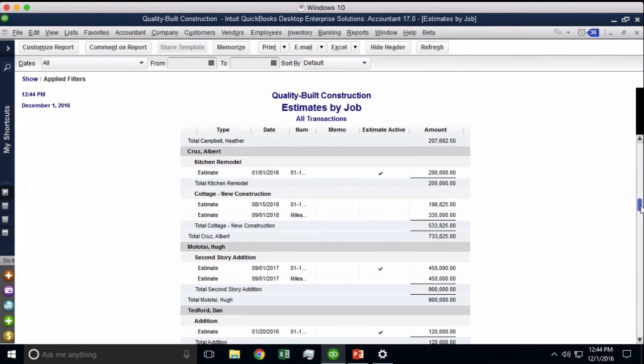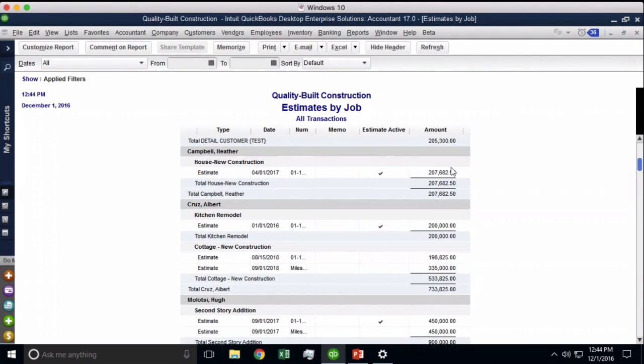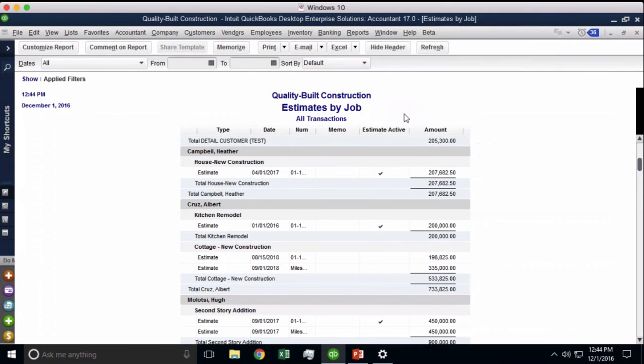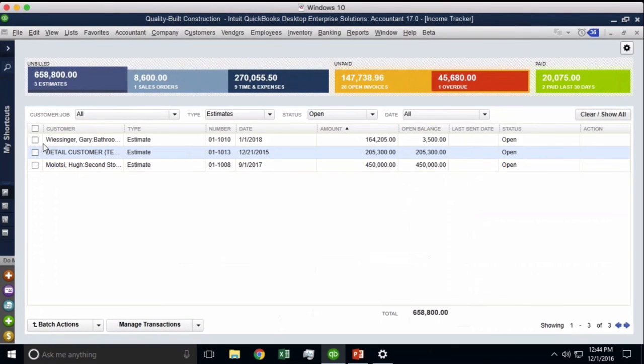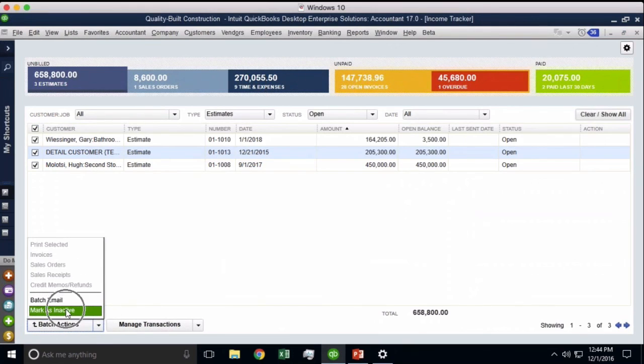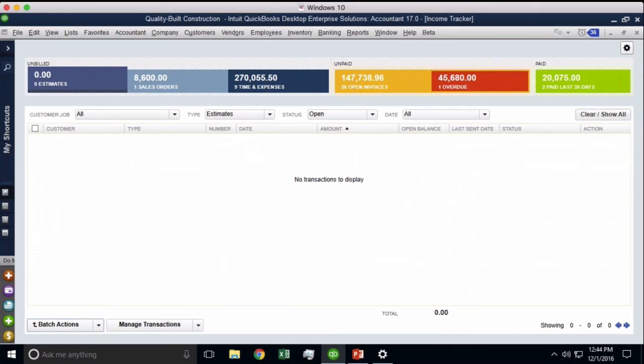Or if you go back into the income tracker, I can actually select all of them in one shot and go to batch actions and click mark as inactive, making them all 100% inactive.